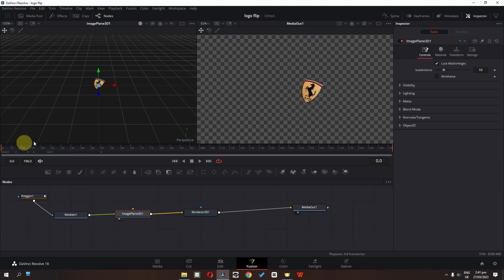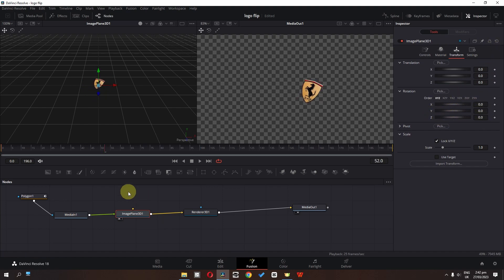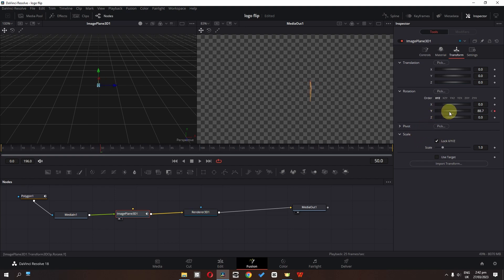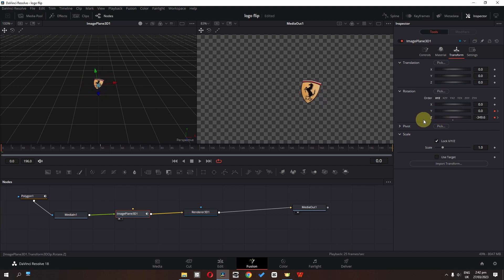Now go to the first frame of this logo. Select Image Plane 3D and go to Transform — we can transform this using 3D rotation on the X, Y, and Z axis. Go to the first frame and add a keyframe in Y. Then go to frame 50 and rotate this one time. Add a keyframe in Z, then go back to the first frame and rotate this one time.